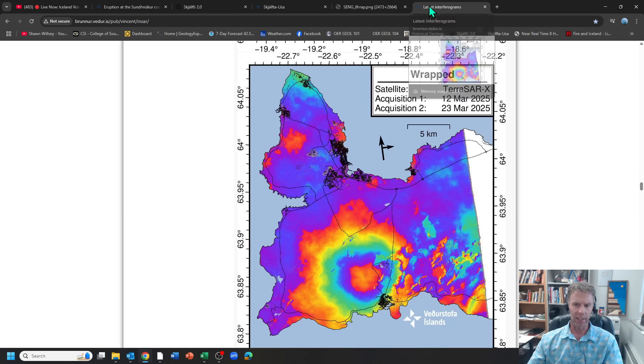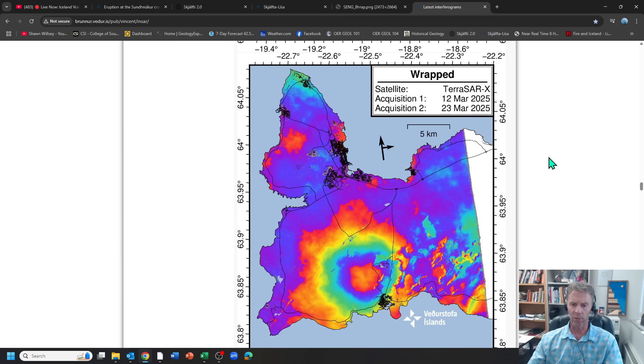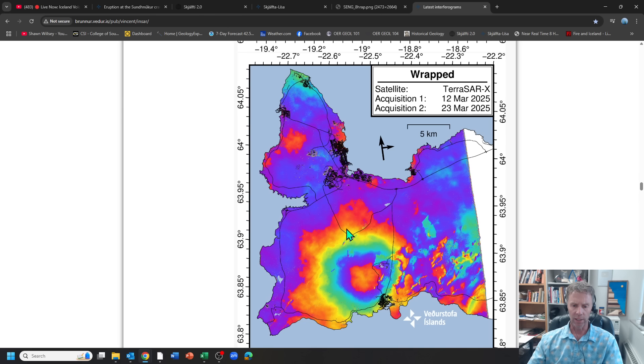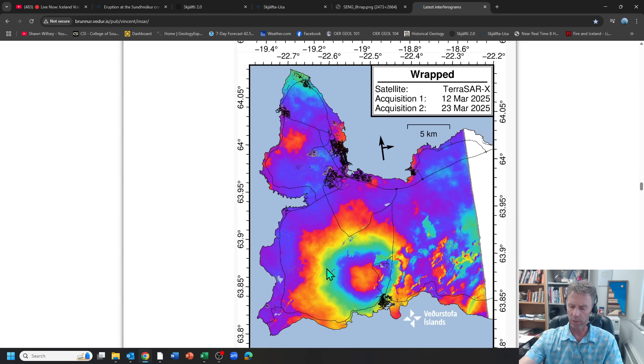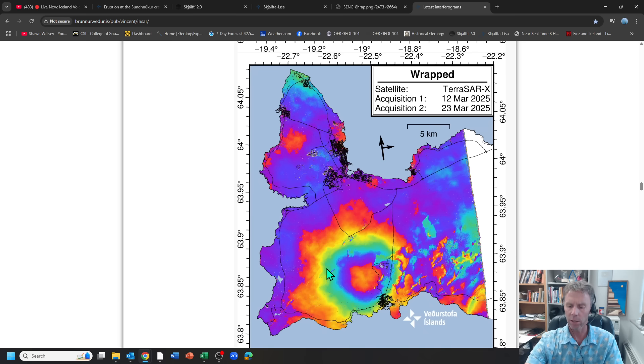And then finally, looking at a set of interferograms here, we have this pass here from March 12th to March 23rd that does indeed show the uplift. So not a lot of fringes here, so it has slowed down quite a bit, but there definitely is some upward movement there. That corresponds to the TerraSAR-X.